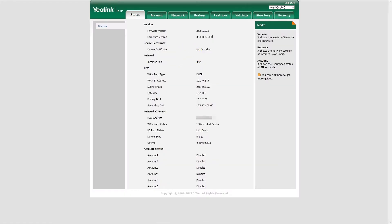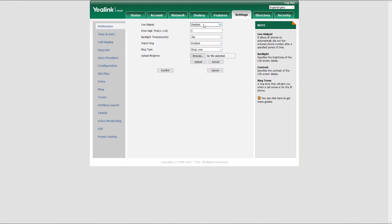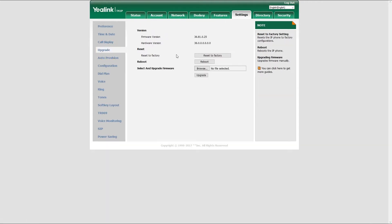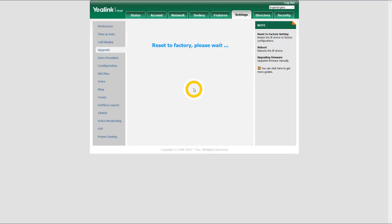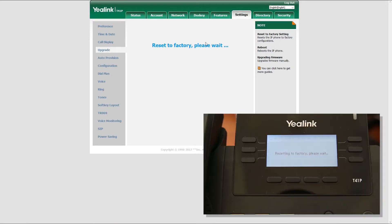Once logged in, inside the settings menu, navigate to upgrade tab and click on reset to factory settings button. It will take a minute for your phone to reset and reboot.